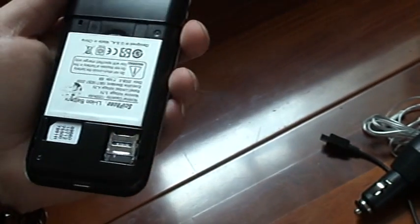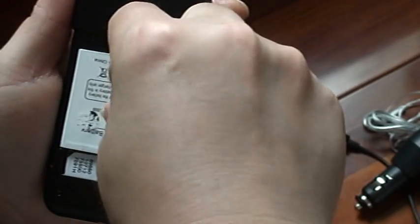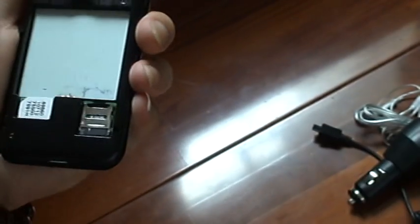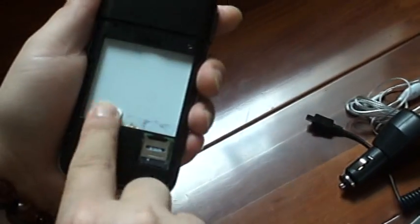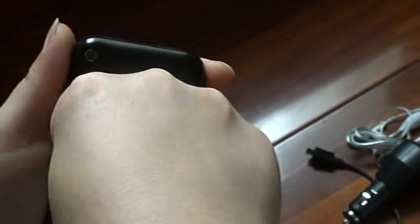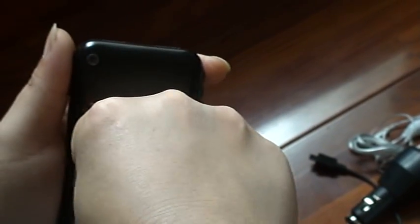You can take off the charger, the batteries. And here is the SIM card, upper one and bottom one. I'll try to...